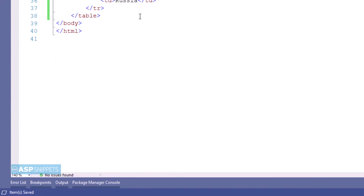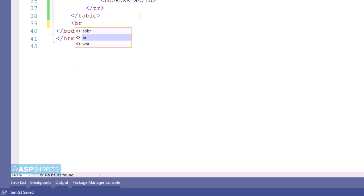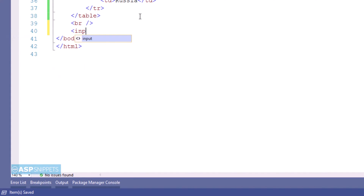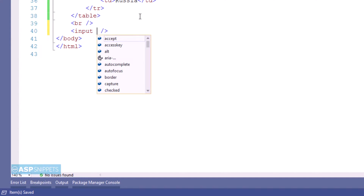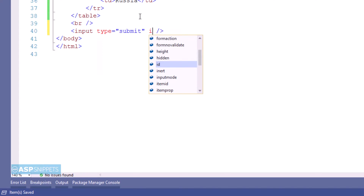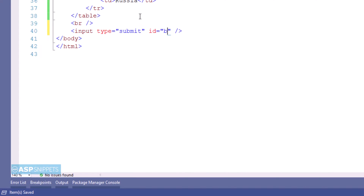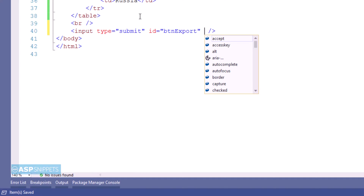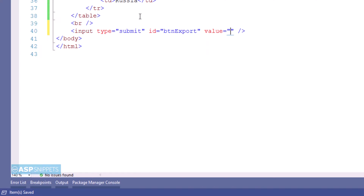As you can see, our table is ready. Now we'll start the second part, which is exporting the HTML table to Excel. I am adding a button and setting an ID on it. On the click of this button, the HTML table will be exported to Excel.